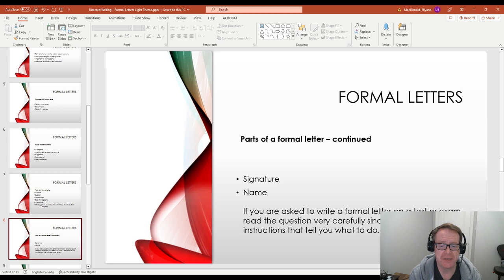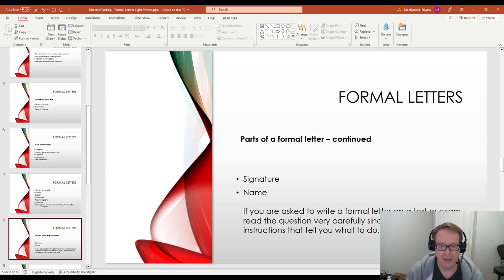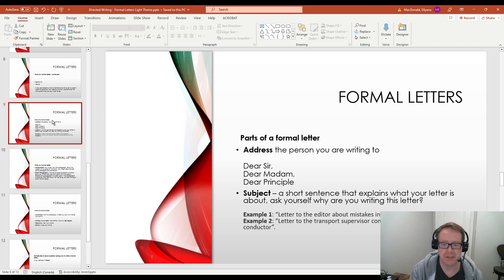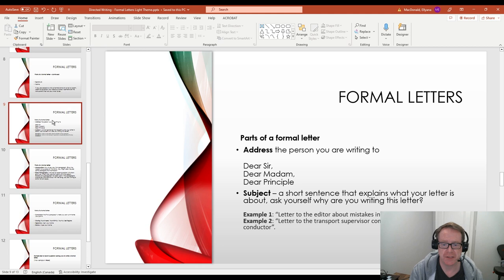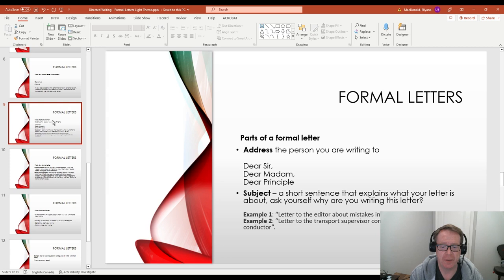Because basically they will give you the answer inside of the question. They'll tell you everything that you need to do. You just have to try to remember the format. And we're going over that in more detail now. So the first thing we talked about was the address. Dear sir, if it's a male. Female would be dear madam. Dear principal, if you're writing to the principal of a school. Or dear officer, if you're writing to some officer in the military or police. So those are different ways you could open up the letter with the address.